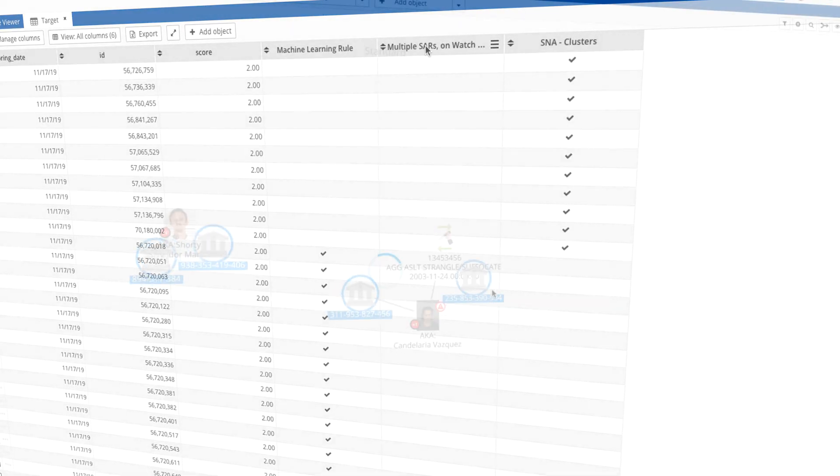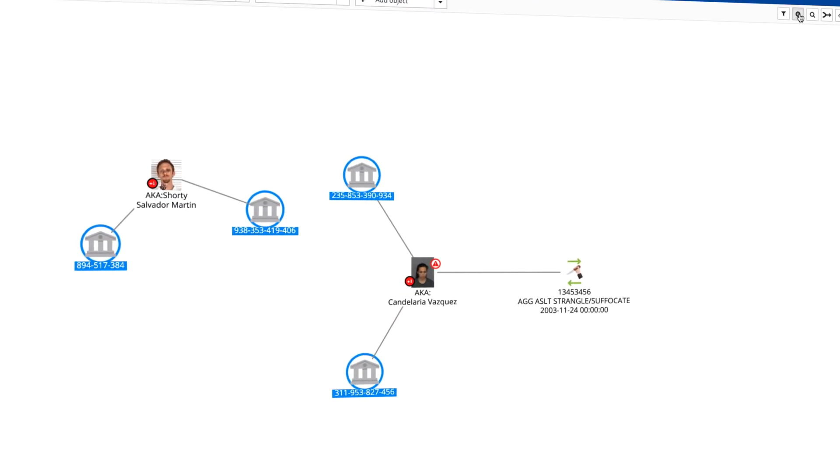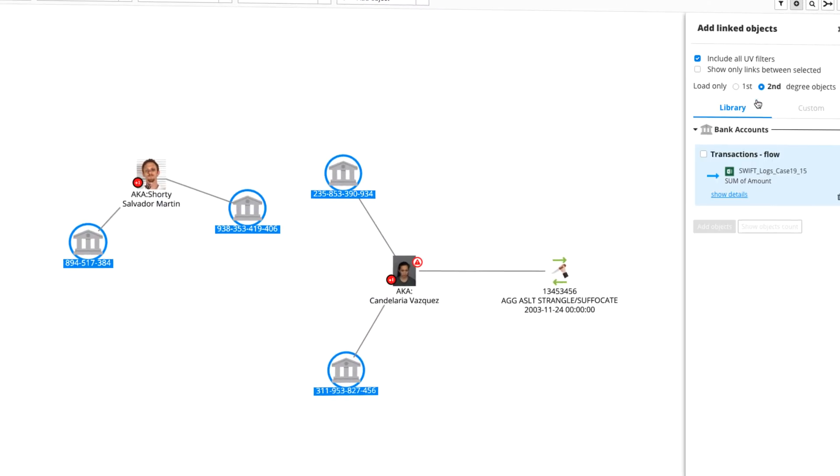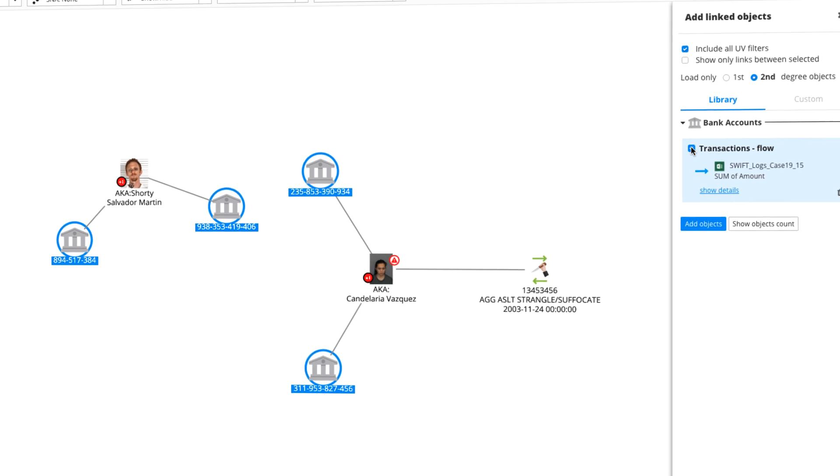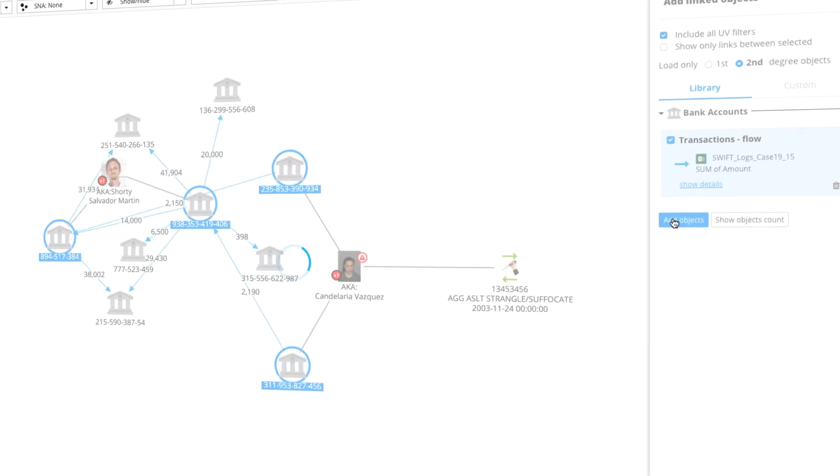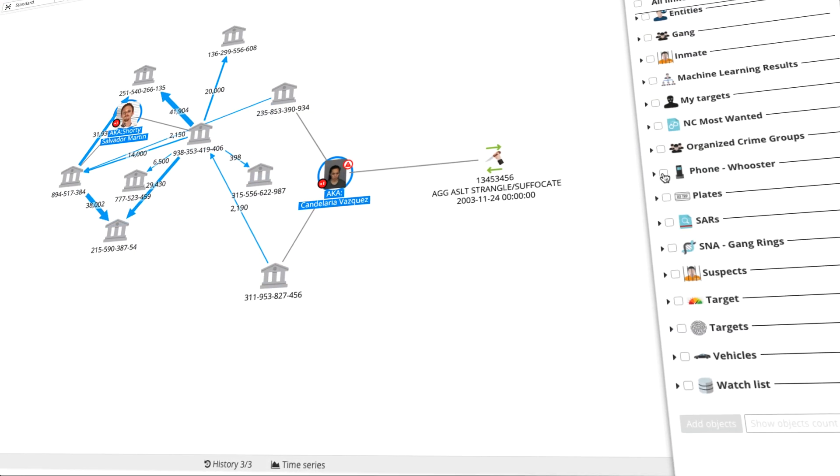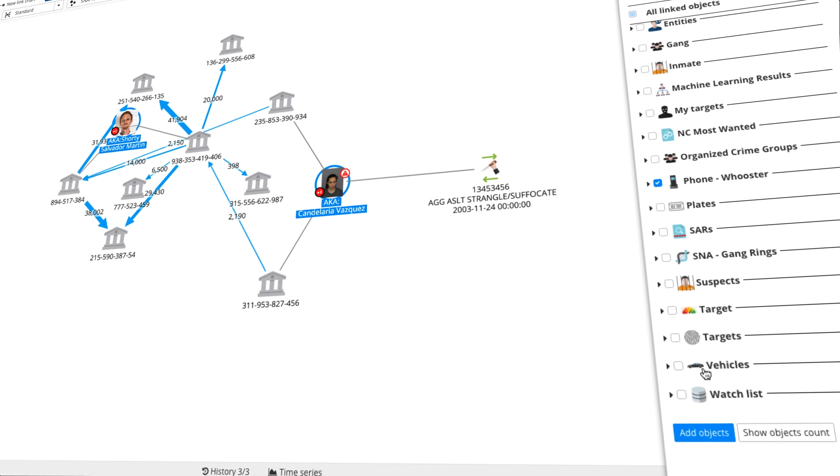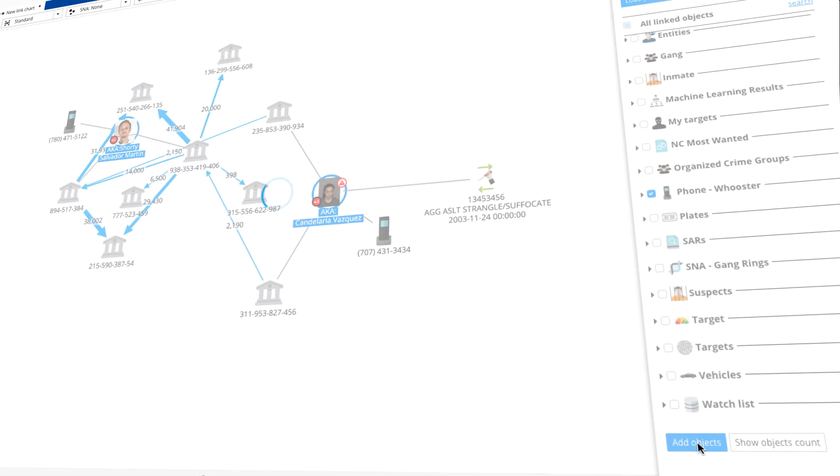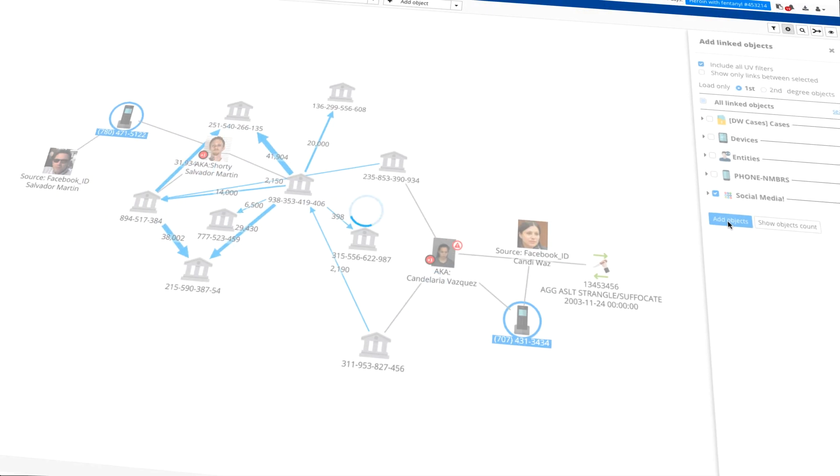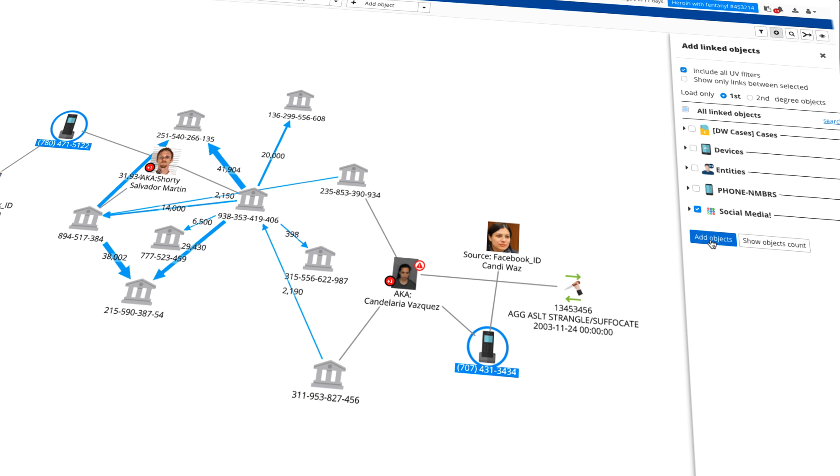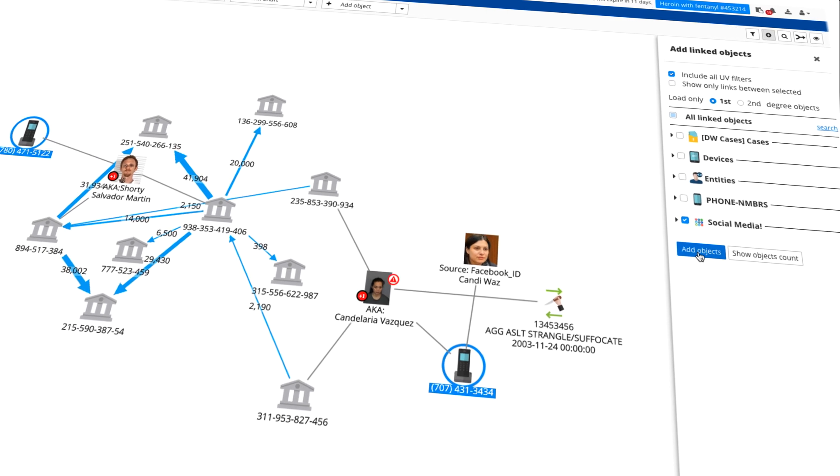You can do analysis of your data on link charts, visualize flows, enrich your data by reaching out to external data sources such as websites and public record services, and use partner products to access social media or the darknet, and then make that part of your analysis.